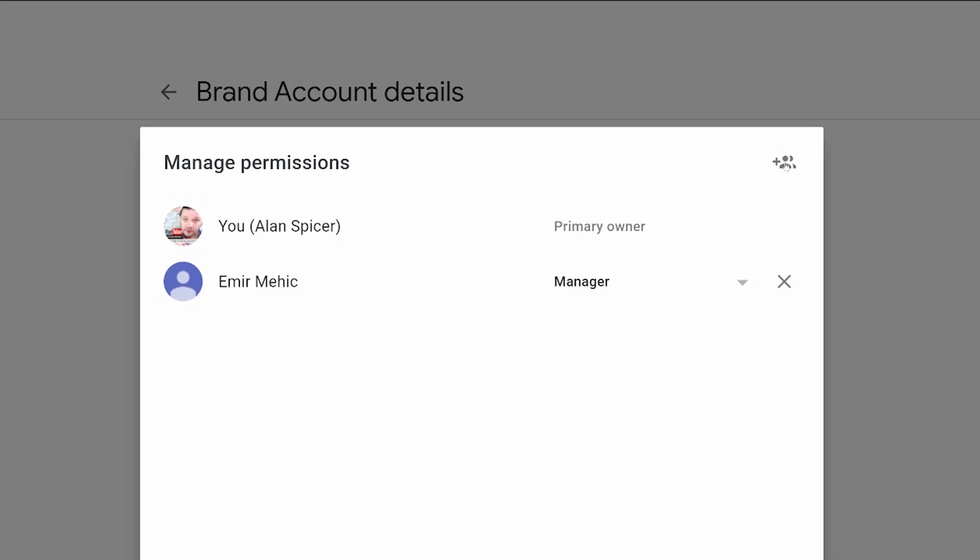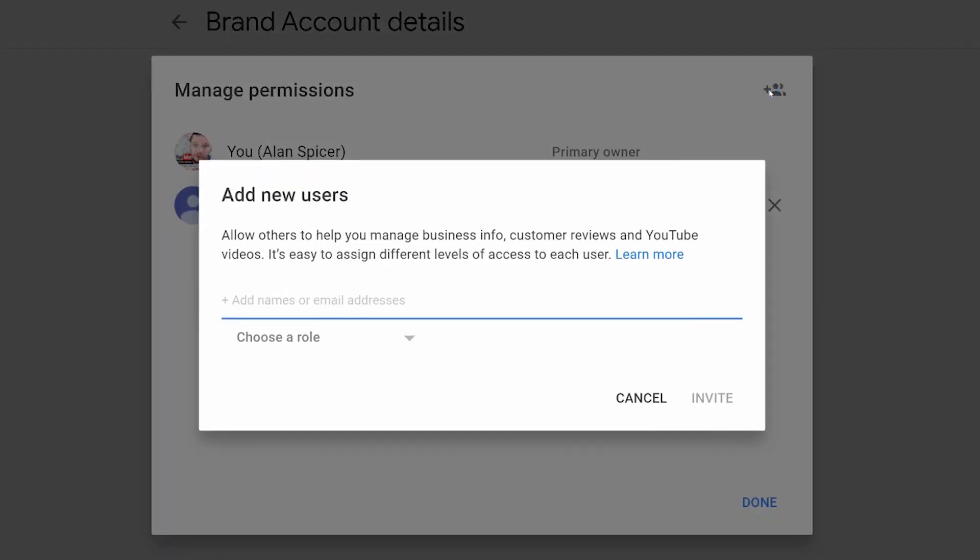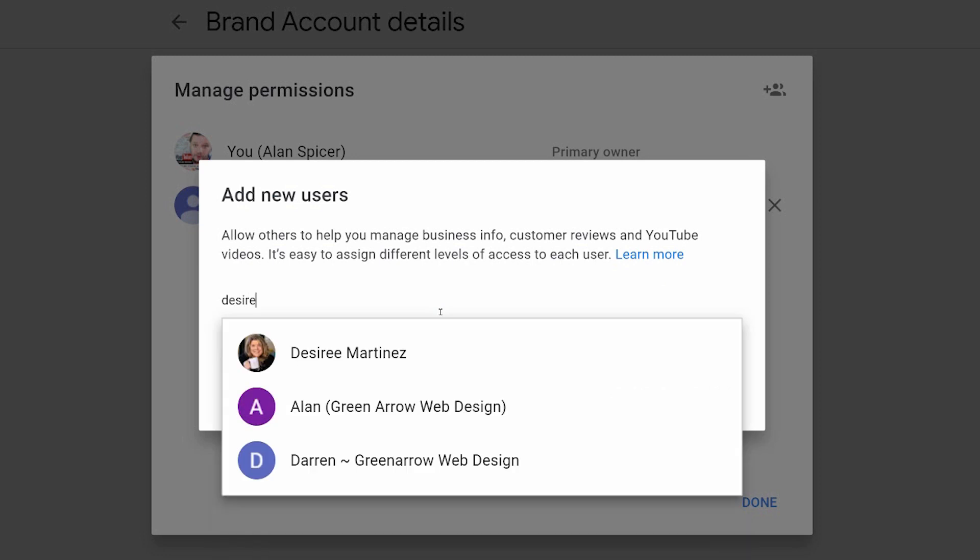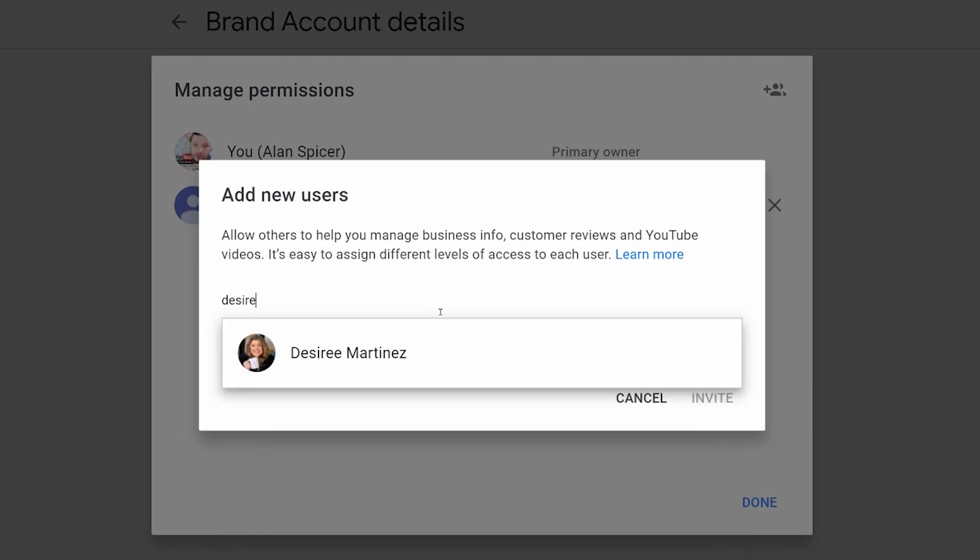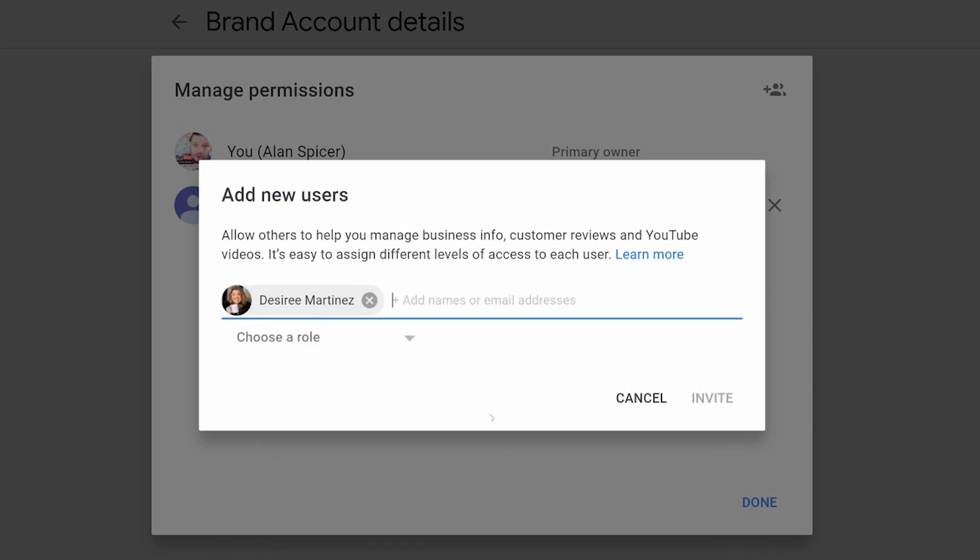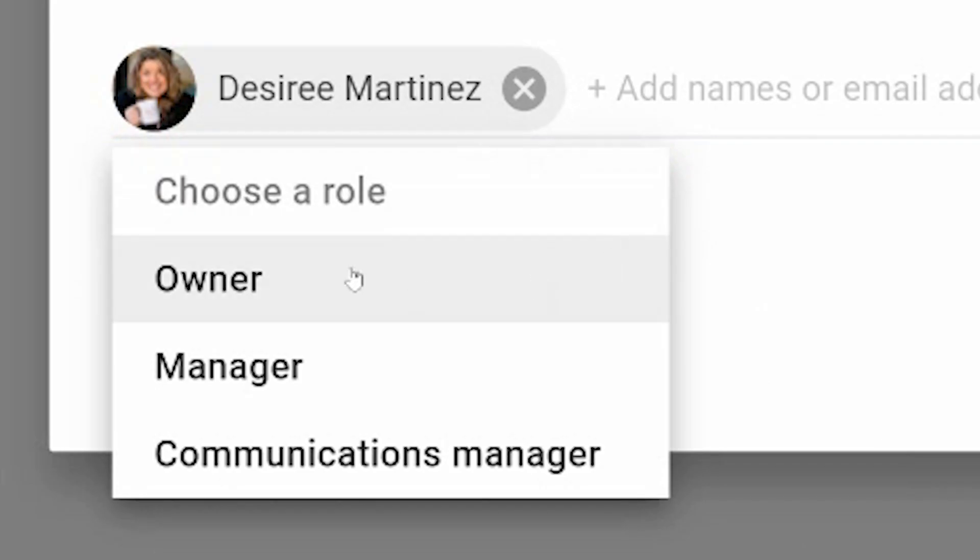And in the top right-hand corner, it says invite new users. You can invite people via their email address or via their username. So that's how I type in Desiree Martinez. I could then choose a role, whether it's owner, which means they have the right to add other owners, other managers, or communications managers.